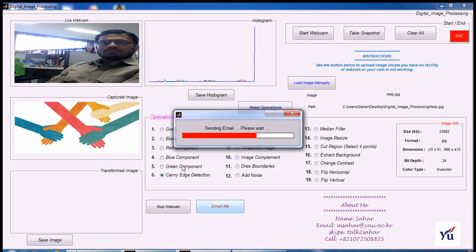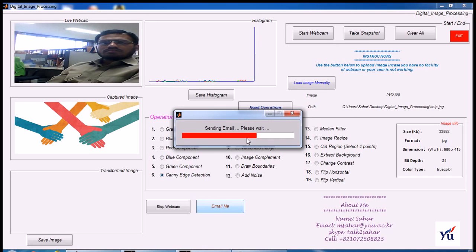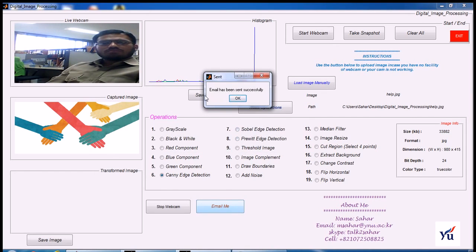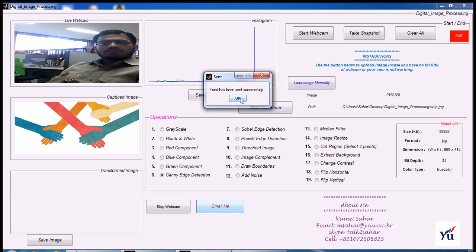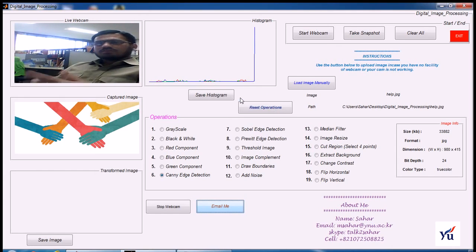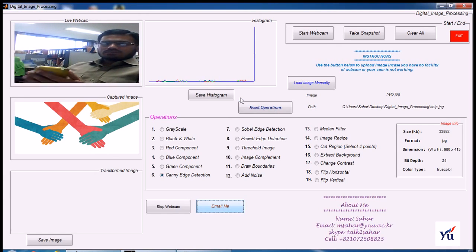You see, sending email, please wait. Wait for one moment. And you can see that email has been sent successfully. And I will receive this mail at once.